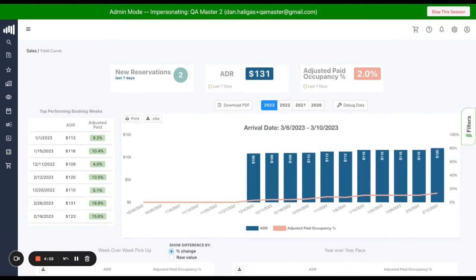Welcome to KeyData's newest report, YieldCurve. YieldCurve empowers KeyData users to analyze a booking window for a specific arrival period in greater depth. So let's jump into it.